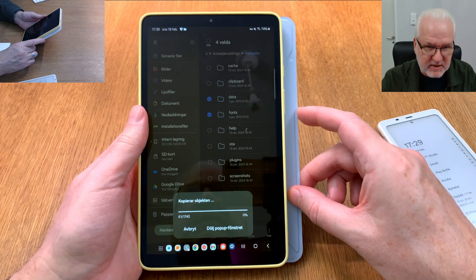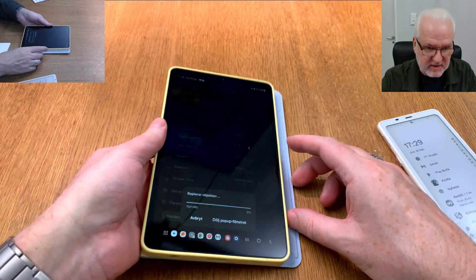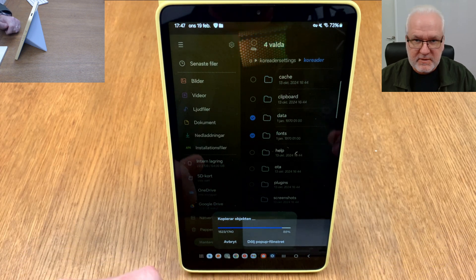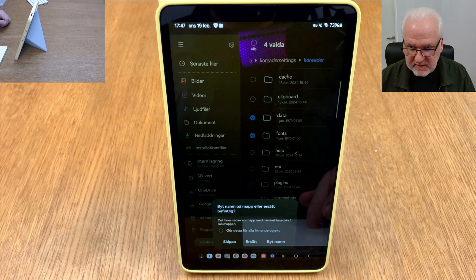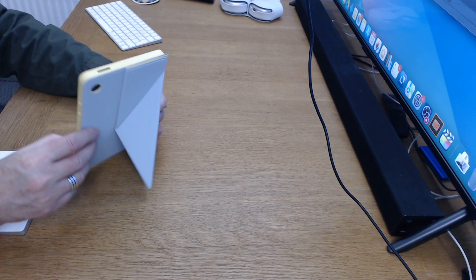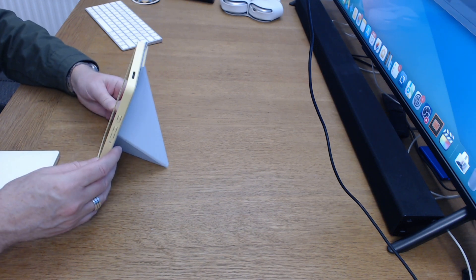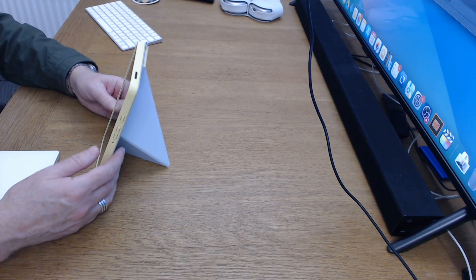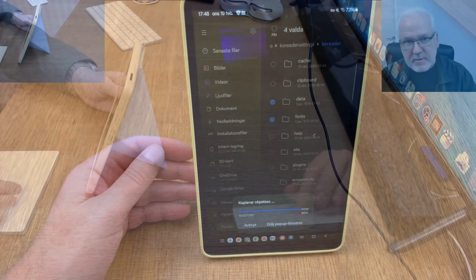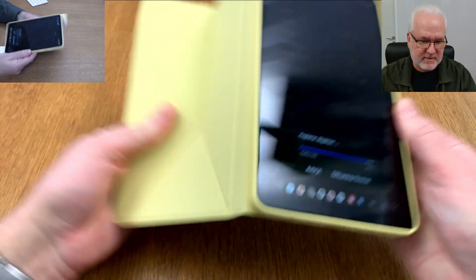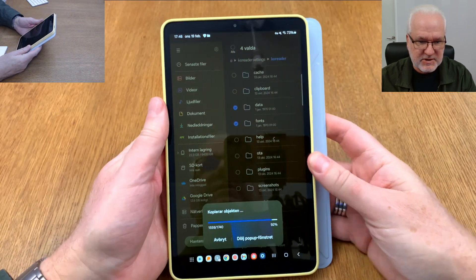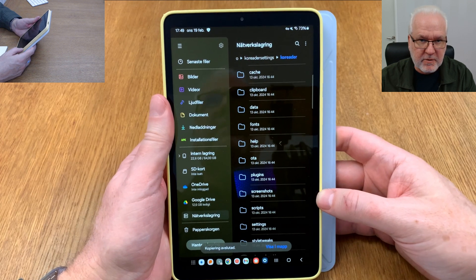It will take a while to copy. Meanwhile, I can show you the cover I have for this tablet — it doubles as a stand, which I love for reading books. It works great. And now the copy of all the files has completed.